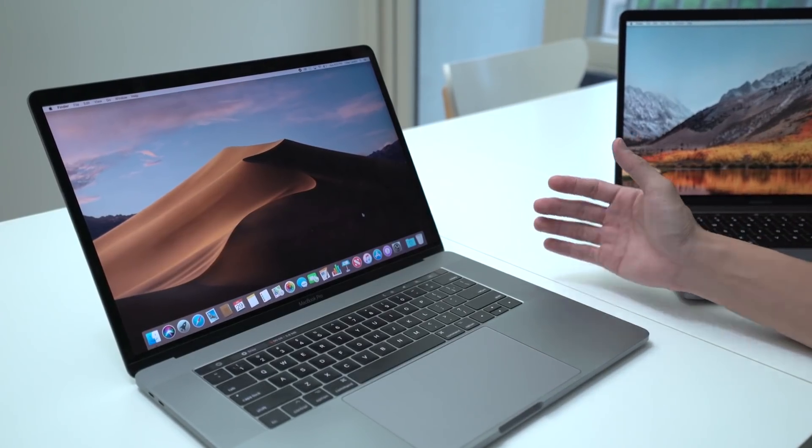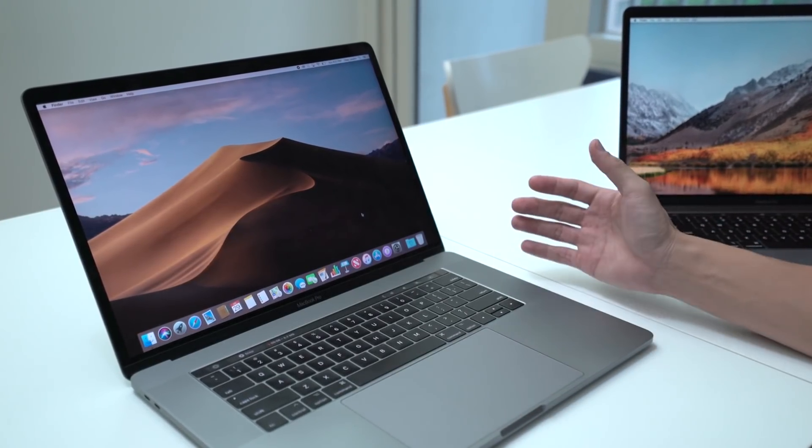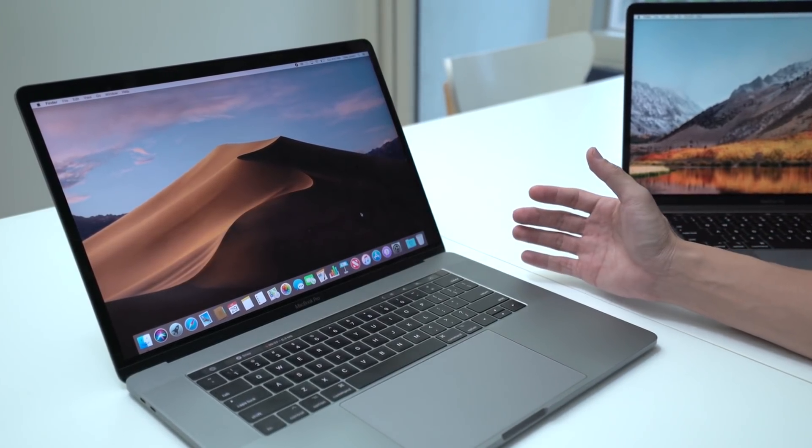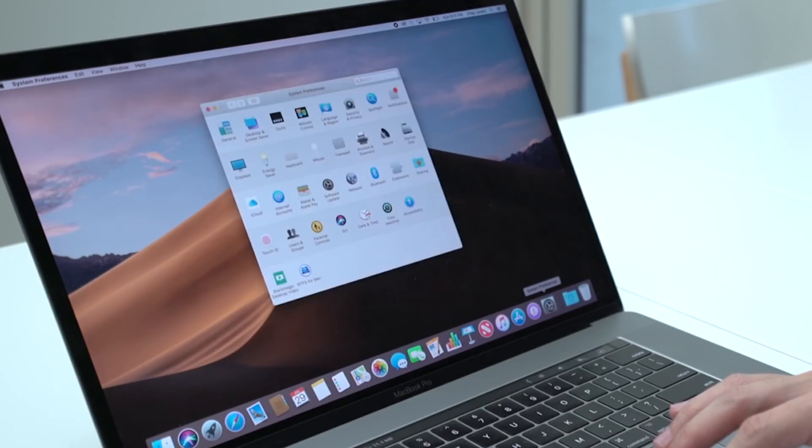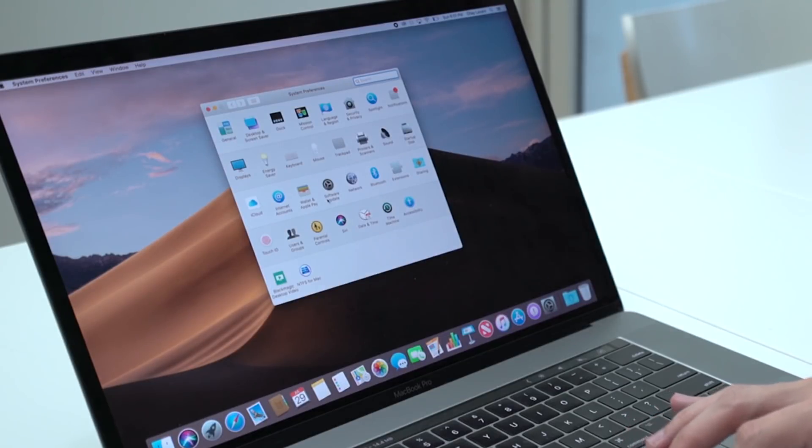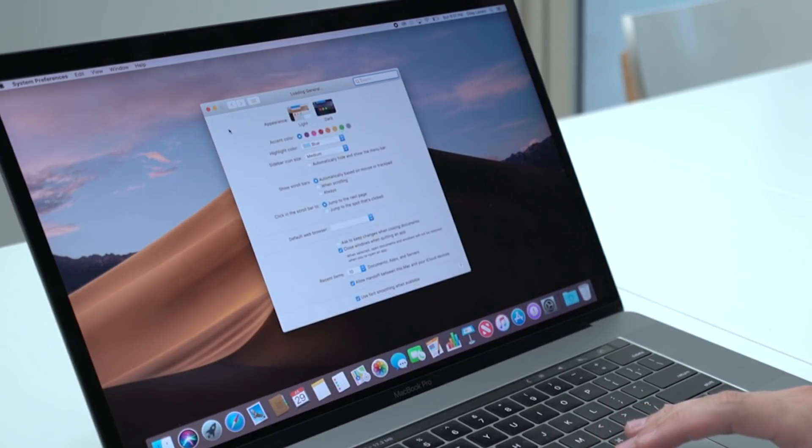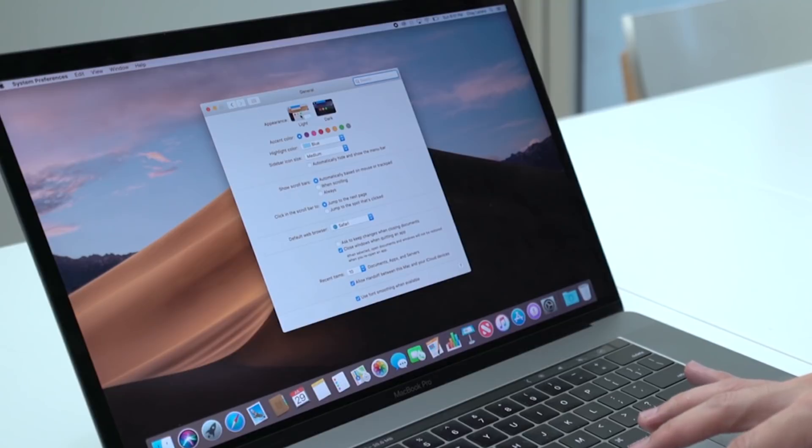As you can see it has the Mojave desert looking beautiful and bright, but if you want to switch into dark mode you can dive into system preferences, go into general, and then switch between light and dark like so.